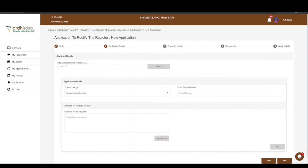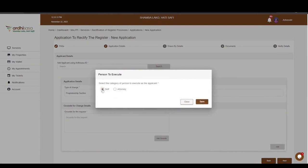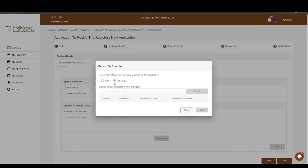You are required to enter the RDSASA ID of the applicant. Once entered, click on Search. A pop-up box will appear requiring you to select the category of person to execute as the applicant — it can either be the applicant executing on his or her own behalf, or an attorney executing on behalf of the applicant.